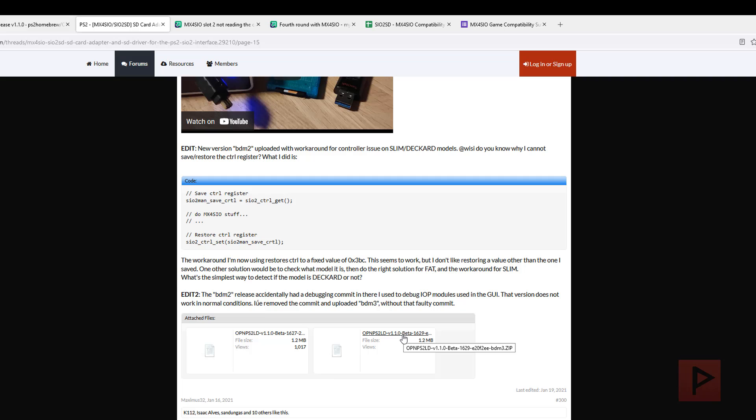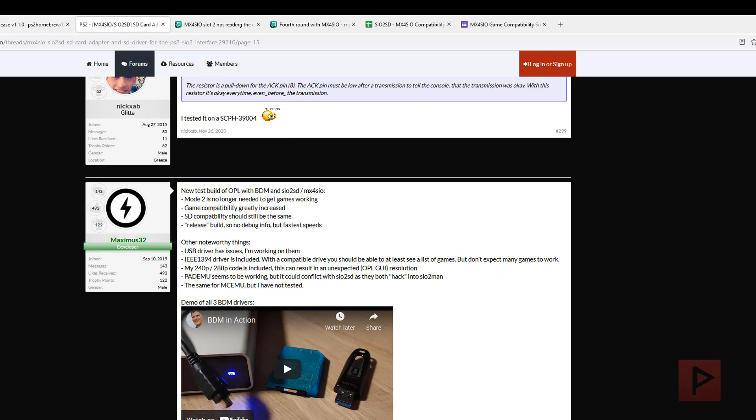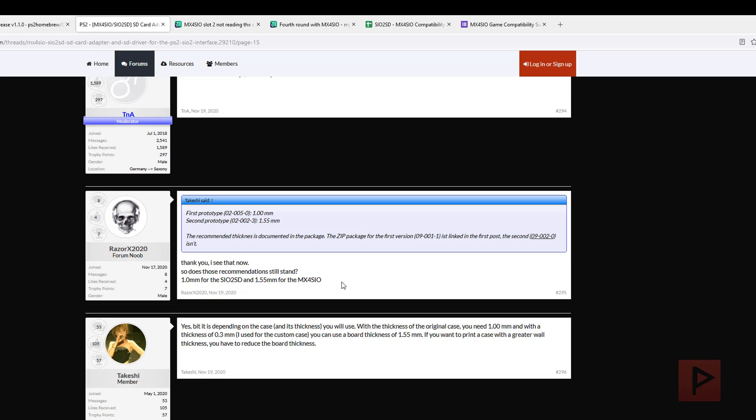It should work if you look at your memory card structure under your first memory card slot. If you have two OPL folders, delete the OPL folder that only has like one file in there. Keep the other one that has a whole bunch of other files, and hopefully that fixes your problem.